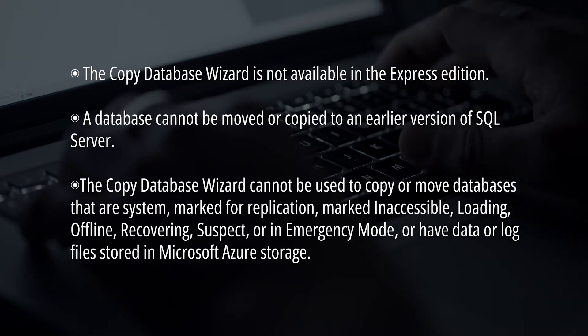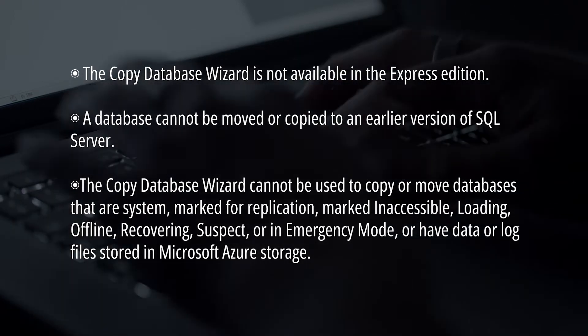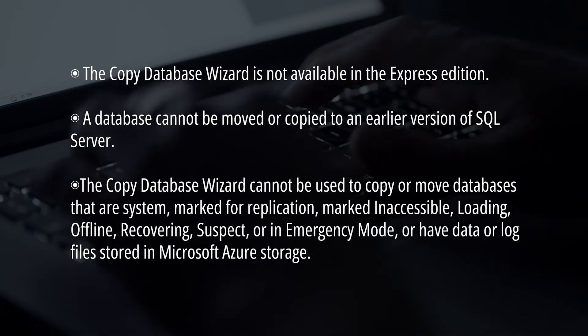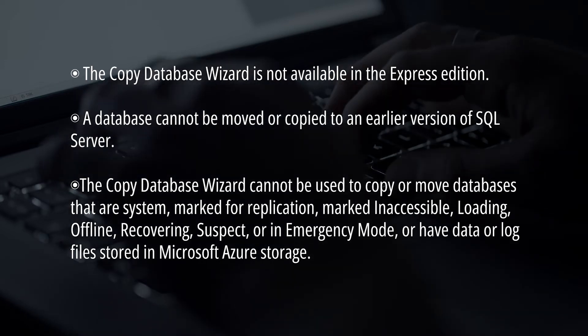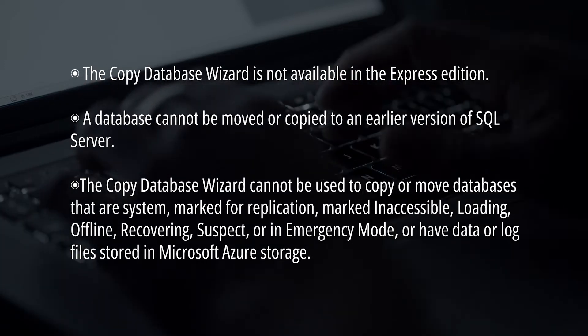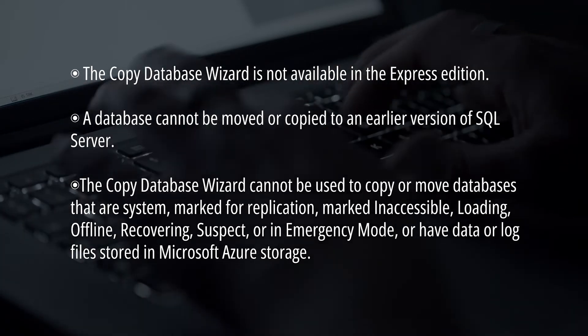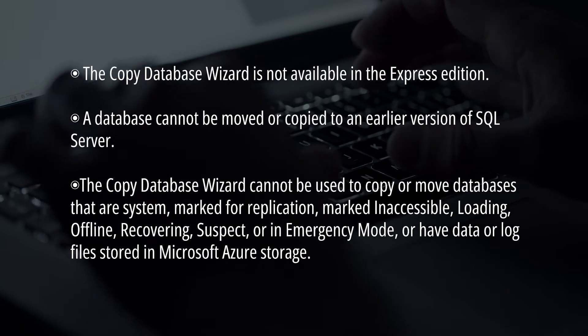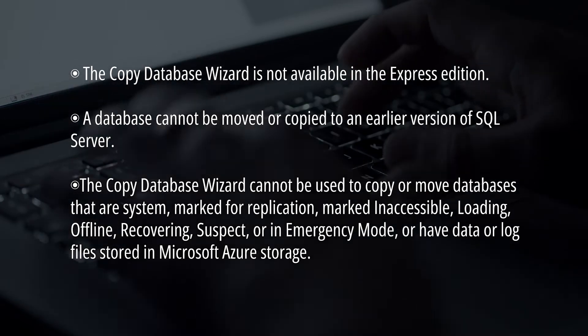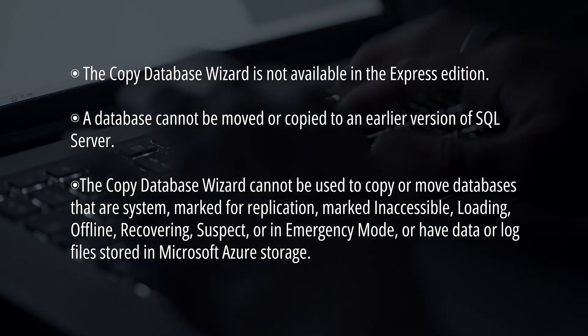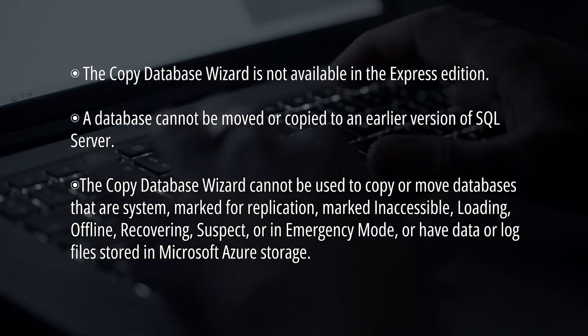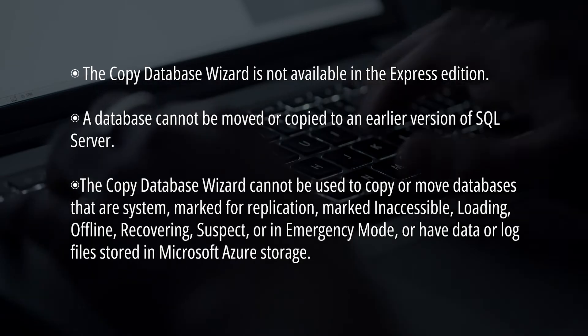A database can't be moved or copied to an earlier version of SQL Server, and the Copy Database Wizard can't be used to copy or move databases that are marked for replication, marked inaccessible, loading, offline, recovering, suspect, or in emergency mode.